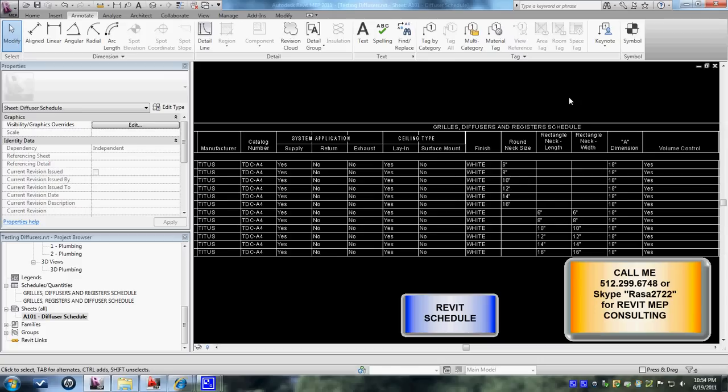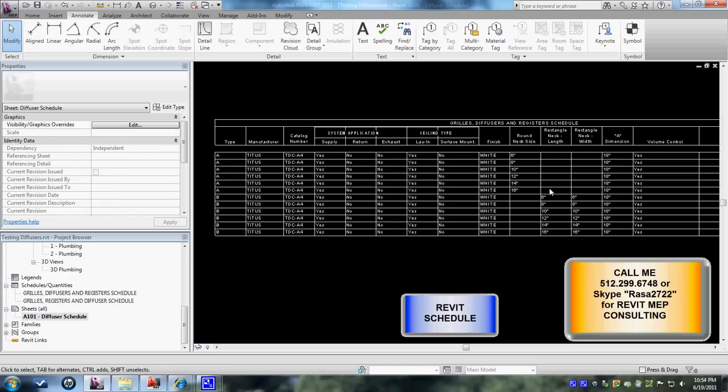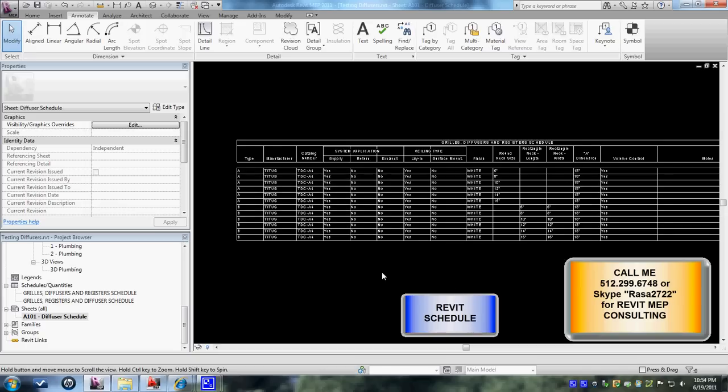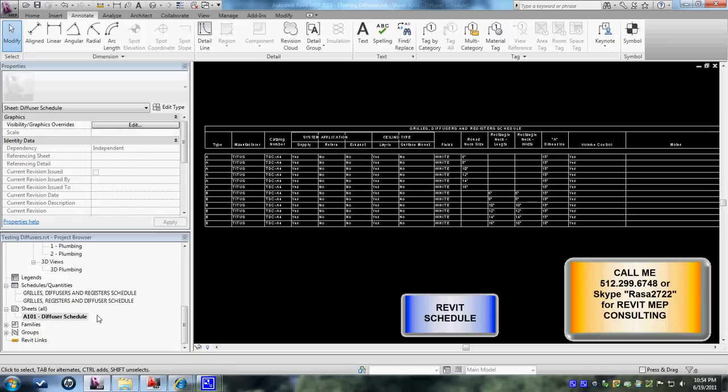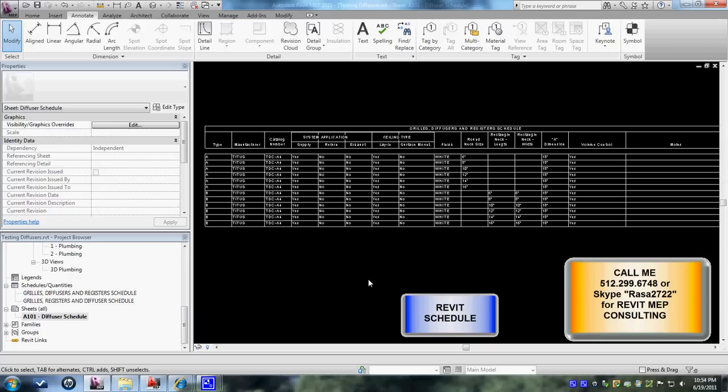So anyway that is about the schedule creation and how to bring it to your sheet tabs. With that I conclude this tutorial. If there's any questions or concerns or feedback feel free to call me, my number is area code 512-299-6748 or you can skype me, add me to your skype it's RASA2722 and I'd be happy to help with your Revit MEP projects. Thank you for watching, bye.